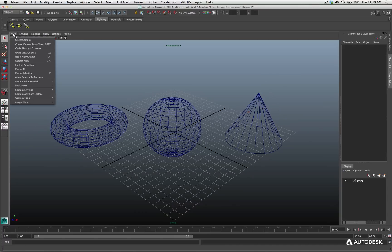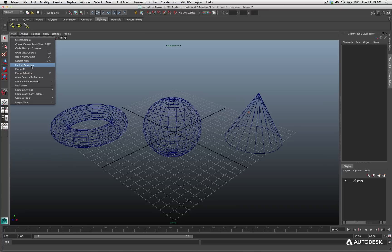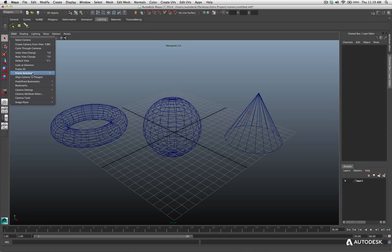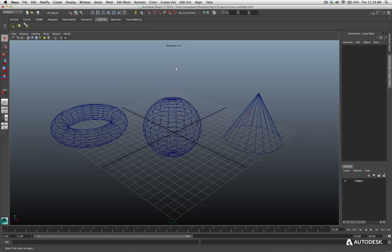Now, if we look at that menu, you'll also notice a couple other options called look at selection, frame all, frame selection, and so on. These are great ways of focusing on different elements of your scene. If you're working on your scene, and also you want to focus in on a specific selected object, or frame a selected object, you can do that very easily.